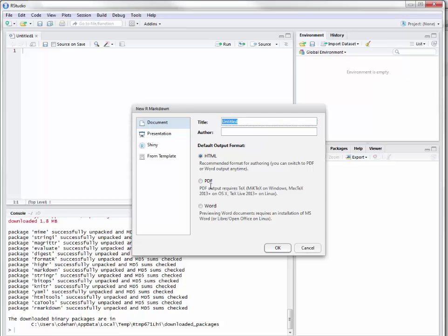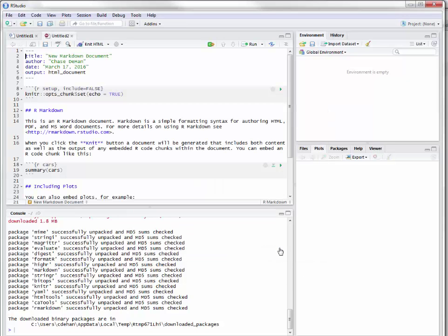We have the ability to choose an HTML, PDF, and Word document. So what we're going to do is title this here — we are going to create this as a new Markdown document, and the author is going to be me. Right now we're just going to select it as an HTML. This is an easy thing to change later on.